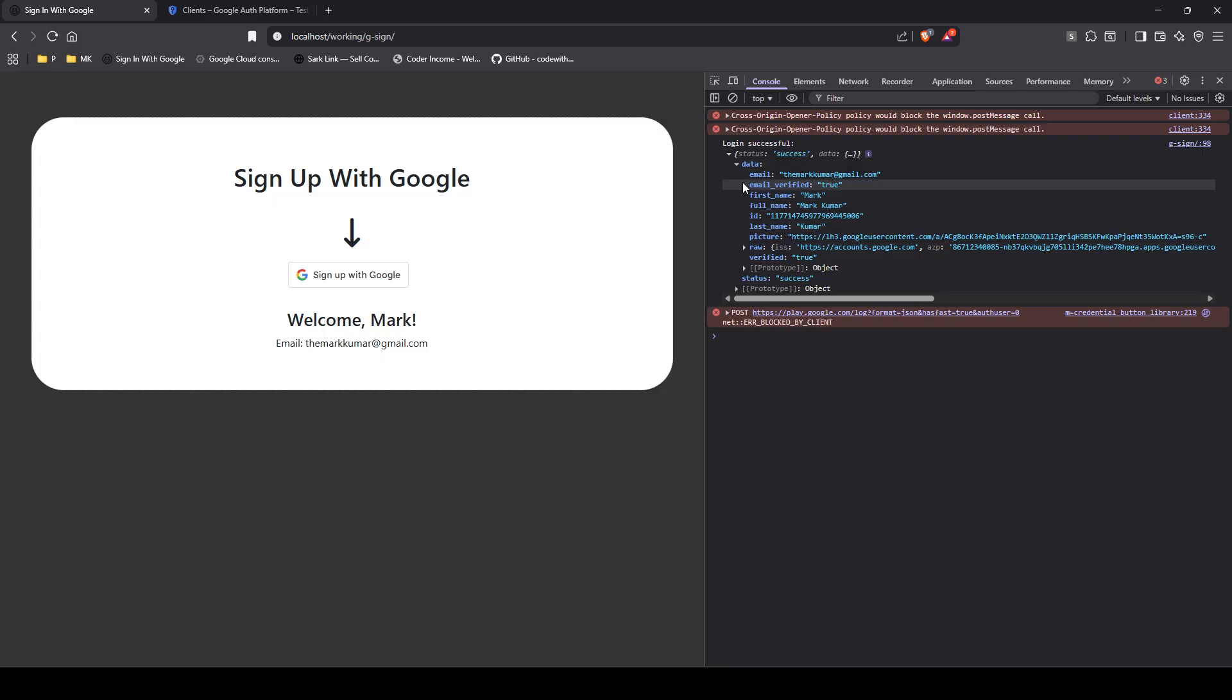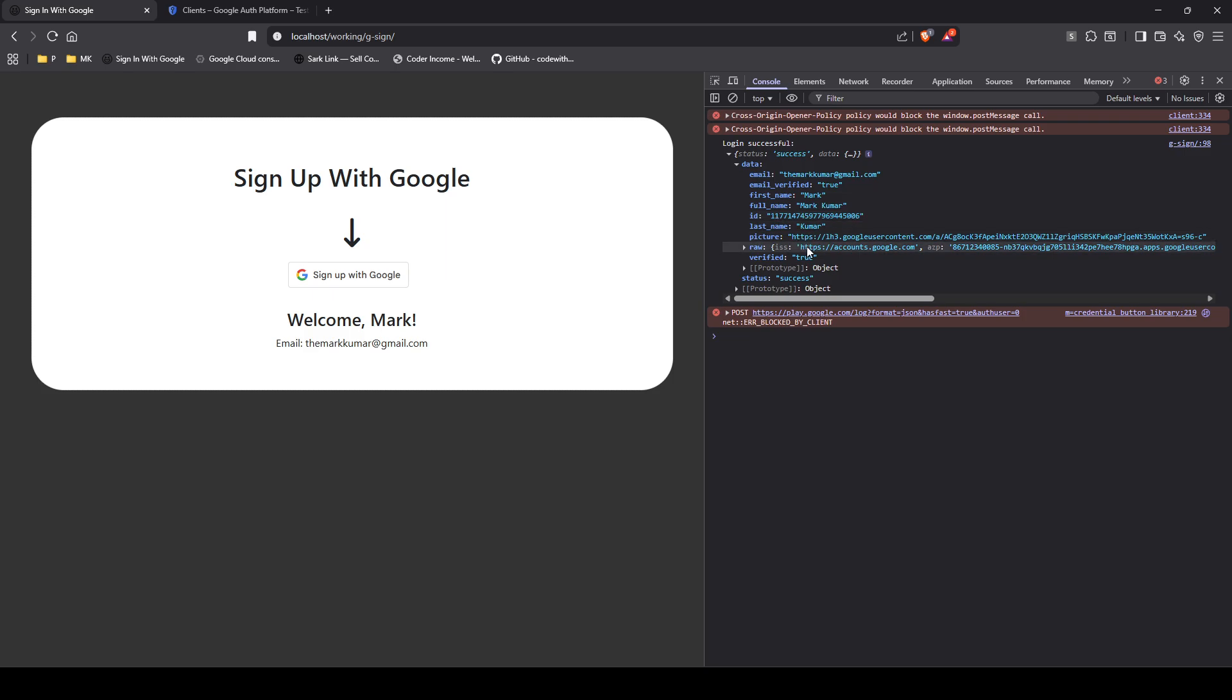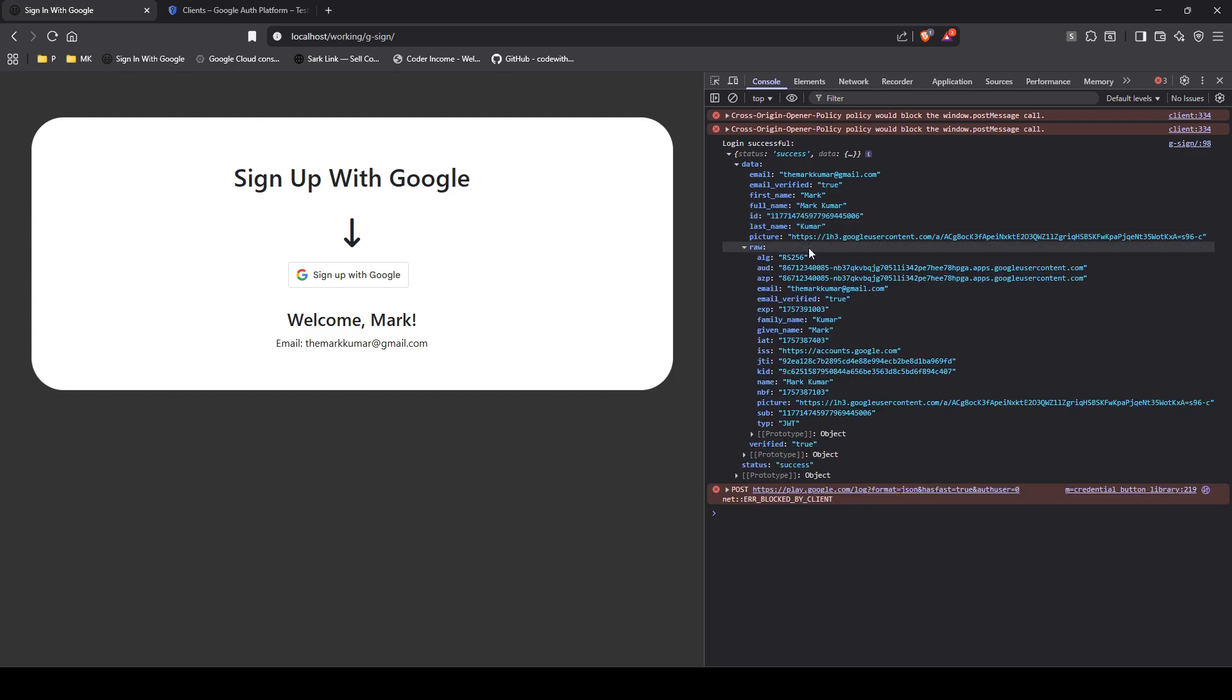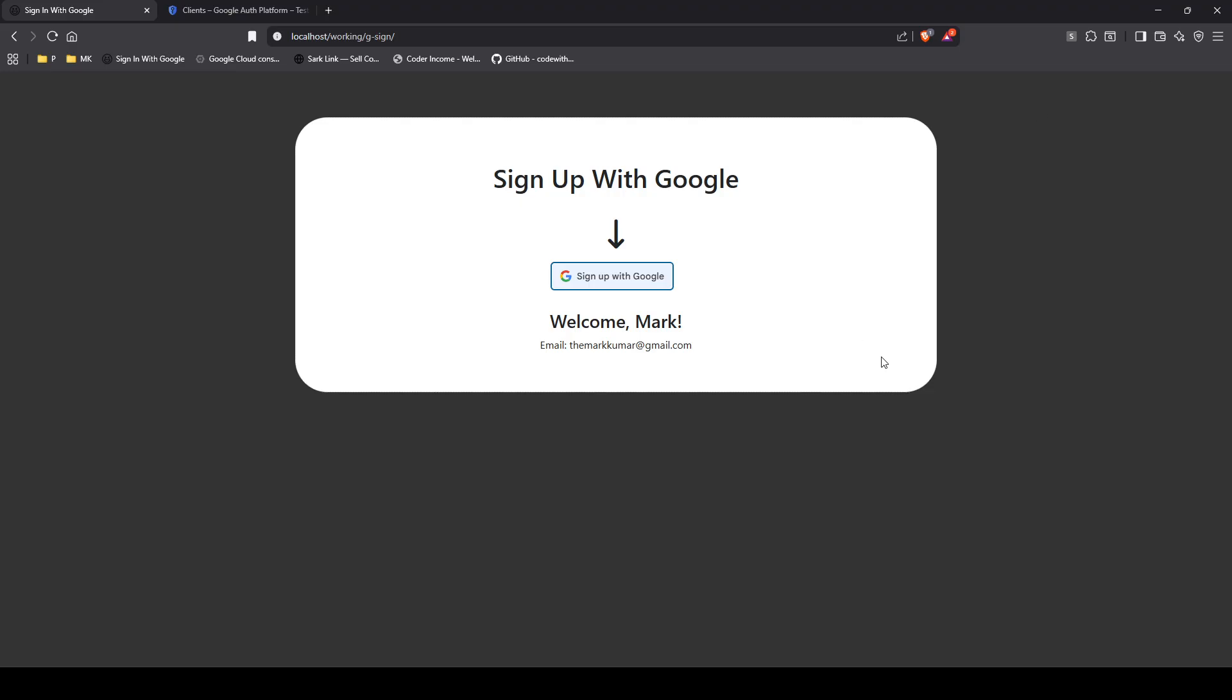And in here, this is what it looks like. So you got your email. You got your verified, whether it's verified or not. Then you got your full name, first name right here, last name, ID, and the picture. And then this is some other information that Google sends you, so on and so forth. So that's how easy it is for you to implement it.